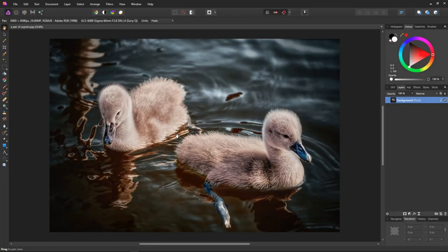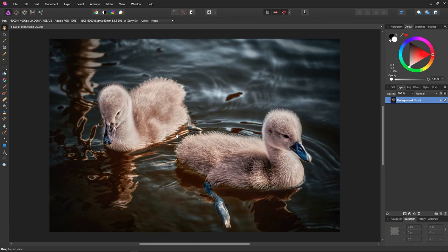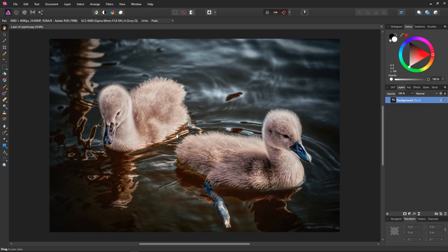There are a couple of basic methods to achieve the orange and teal look. One is to alter the colors based on luminance, so we would take the shadows and make them more teal and the highlights and make them more orange. The other is to shift colors, so we'd shift the colors surrounding teal towards teal and the colors surrounding orange towards orange. Both methods are perfectly valid depending on your scene.